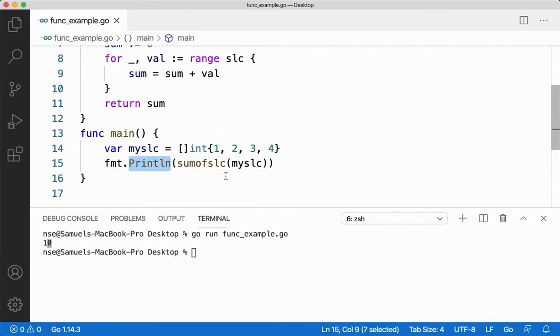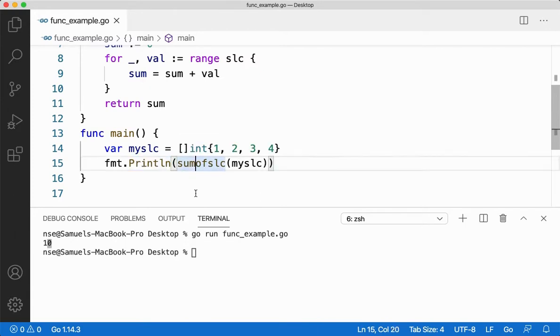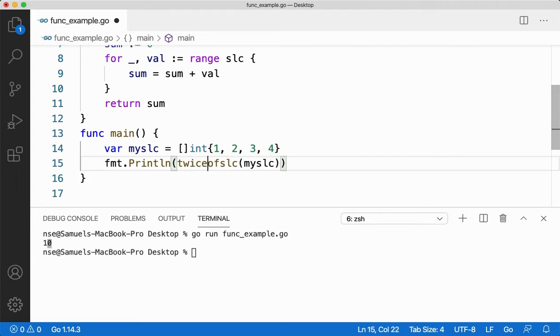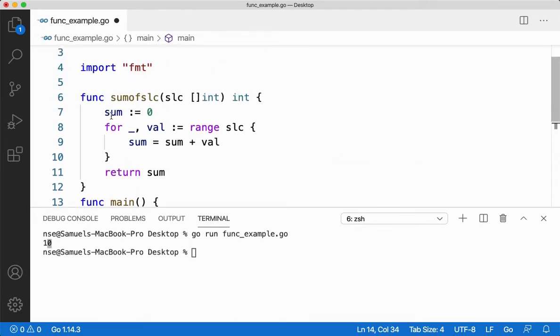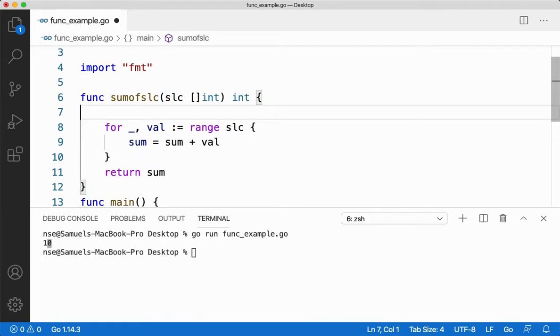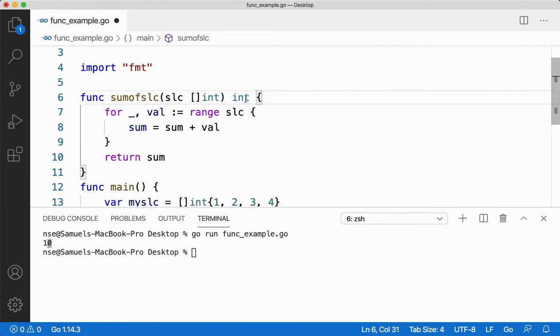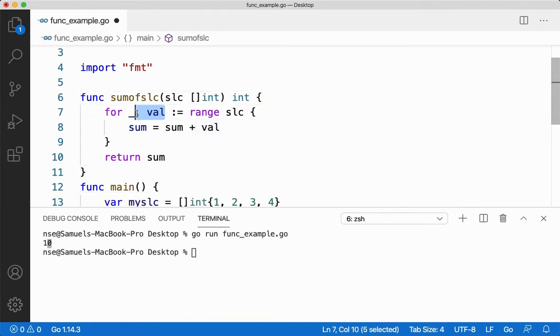Now let me tell you how to return a slice from a function. Let me take a function called twice of slc. Now what I'm going to do here in this function is that I'm going to twice my values, all my values of the slice. Here value is not required, I'm going to use the index.